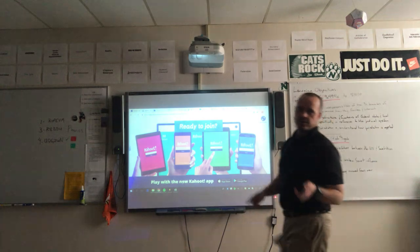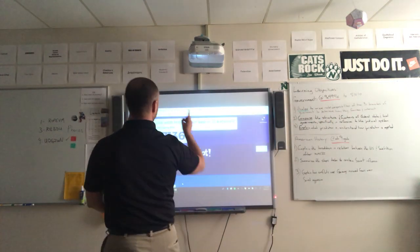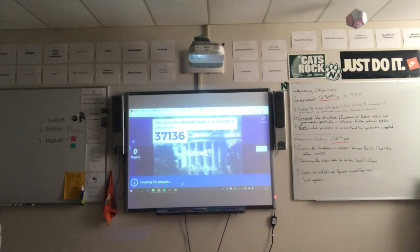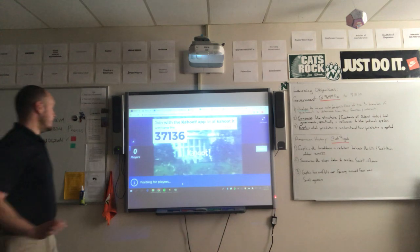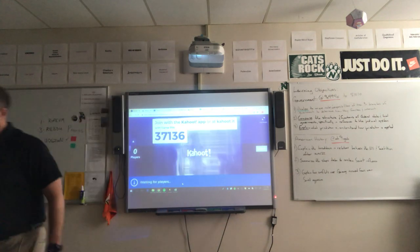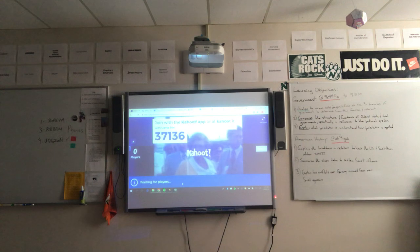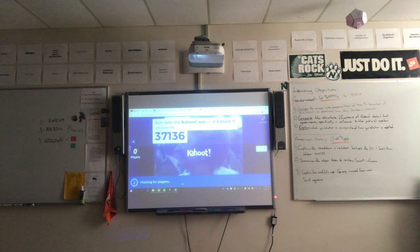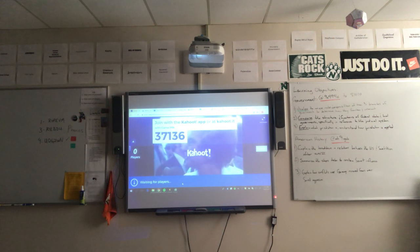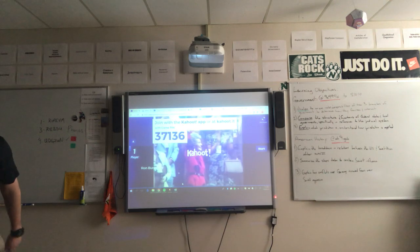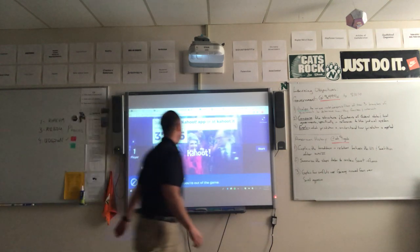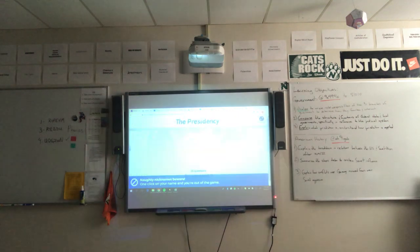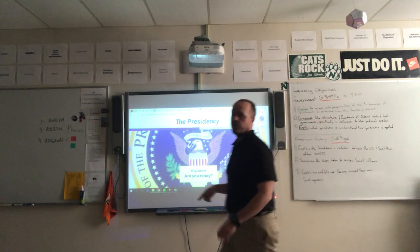Students go to Kahoot.it and they're given a number — a game pin — which they type in to connect to the Kahoot. They're allowed to log in with any name they want.